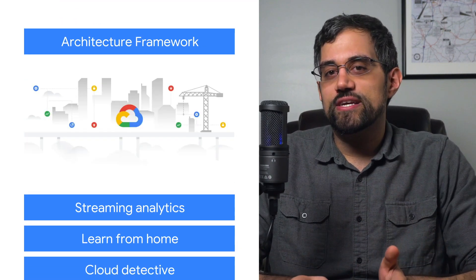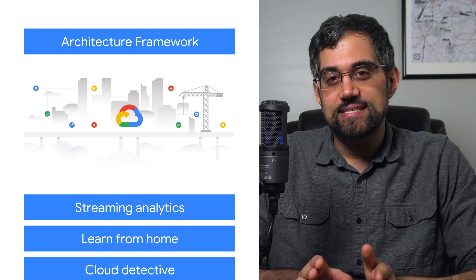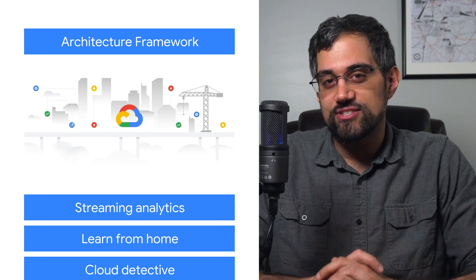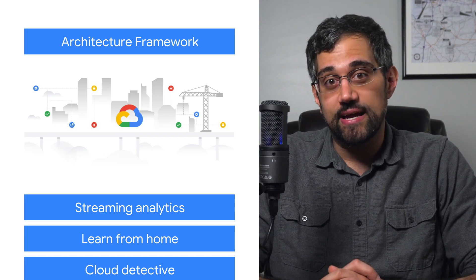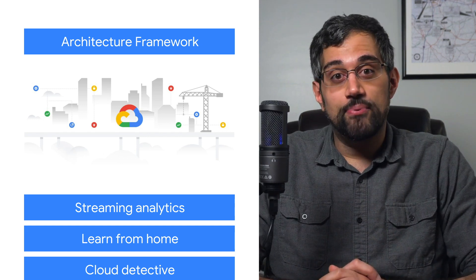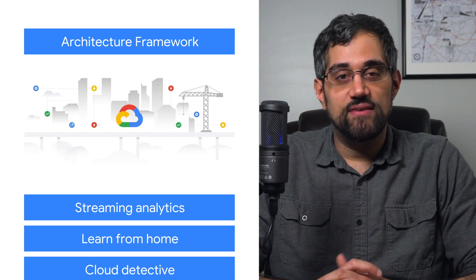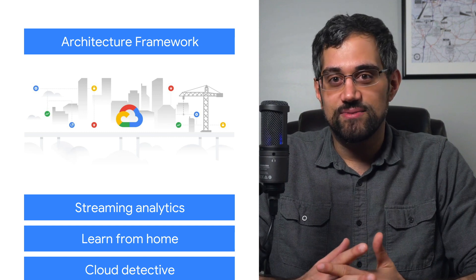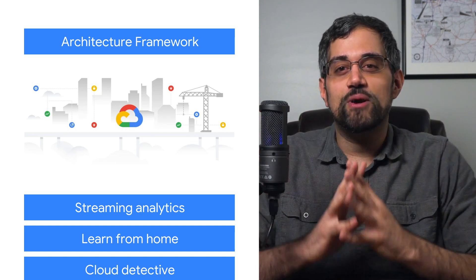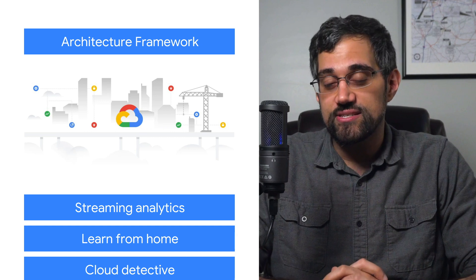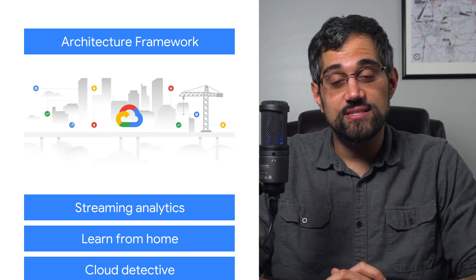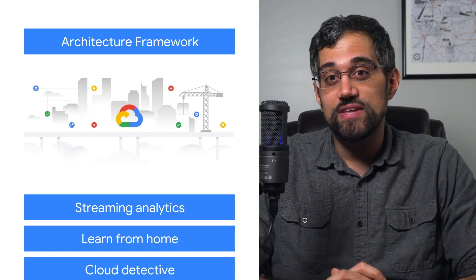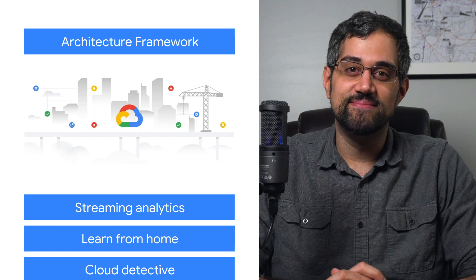Google Cloud's Architecture Framework offers best practices and implementation guidance for your application design. From operational excellence to security, privacy and compliance, reliability, and cost optimization, this framework provides strategies, recommendations, and design questions that will help you build the architecture you need to succeed.